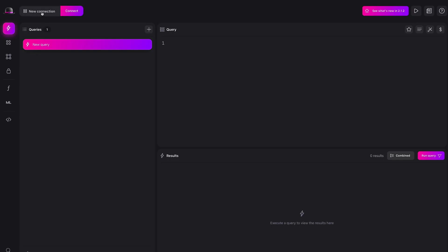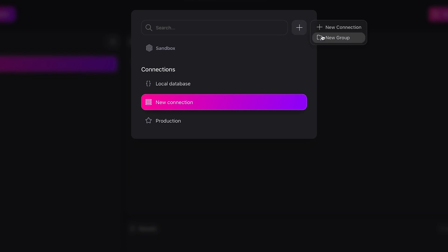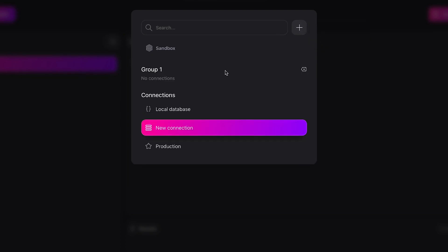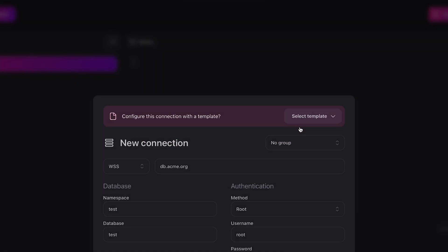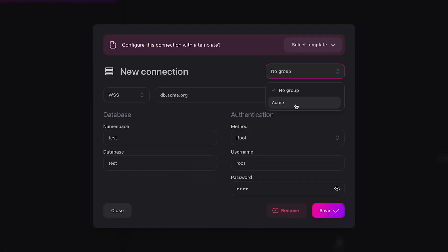When we press plus we also have the ability to create a new connection group. We can change the name of the group by editing the title and we can add connections to a group by editing them and selecting the desired group.